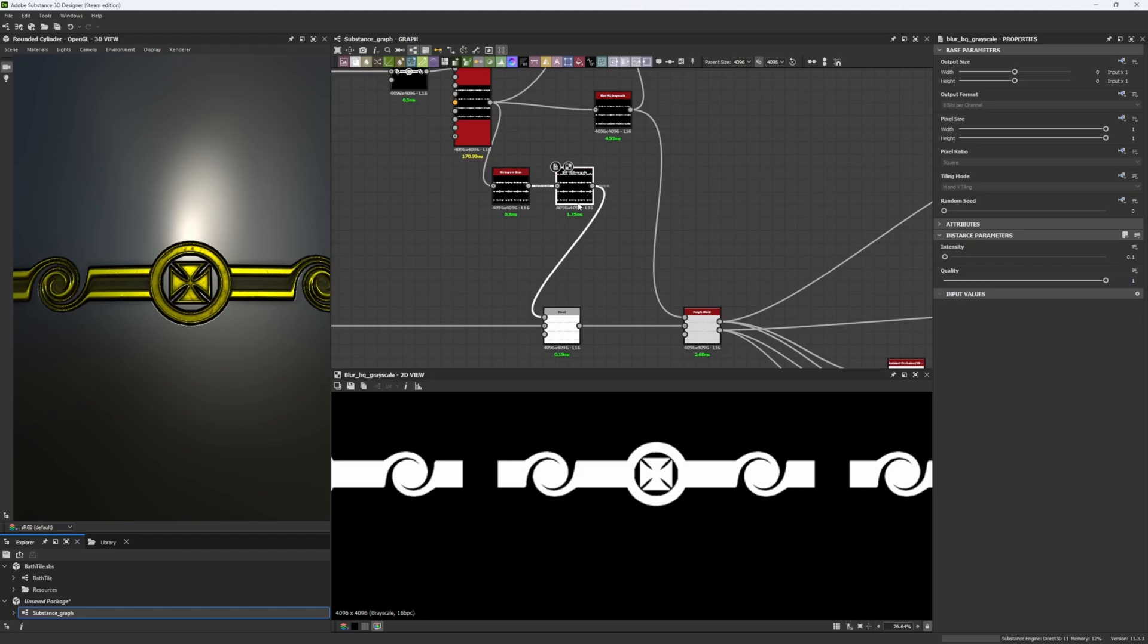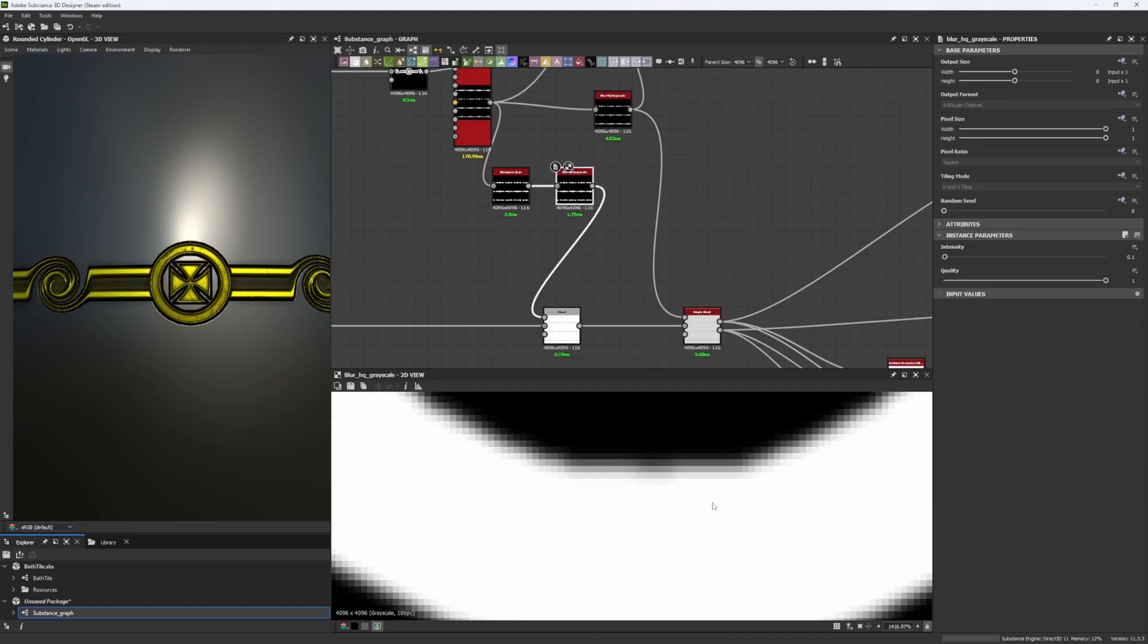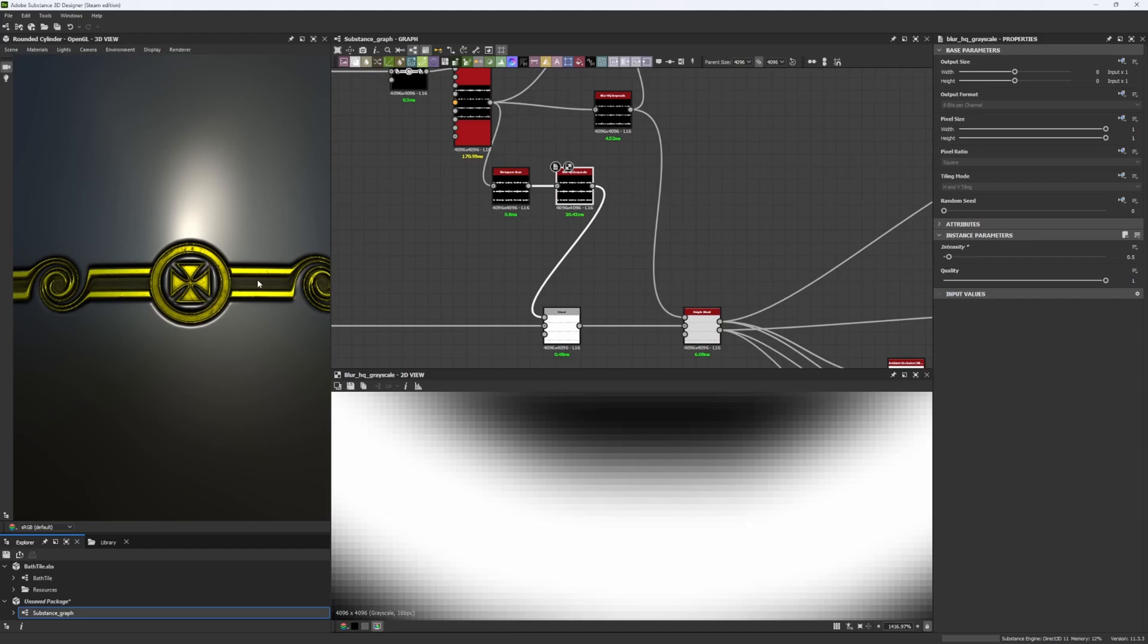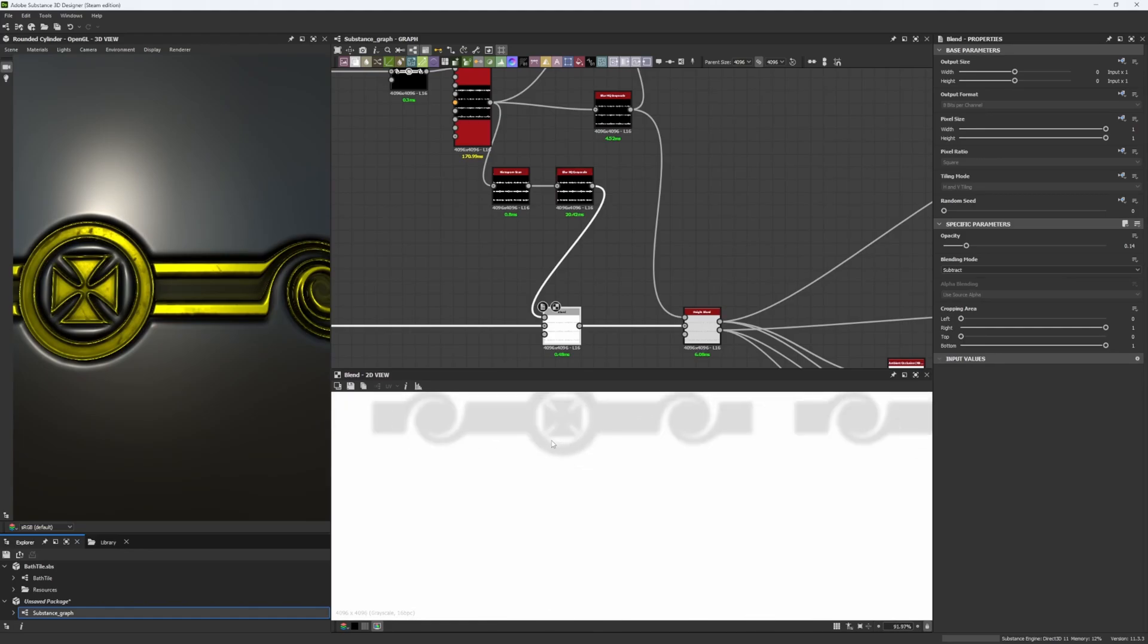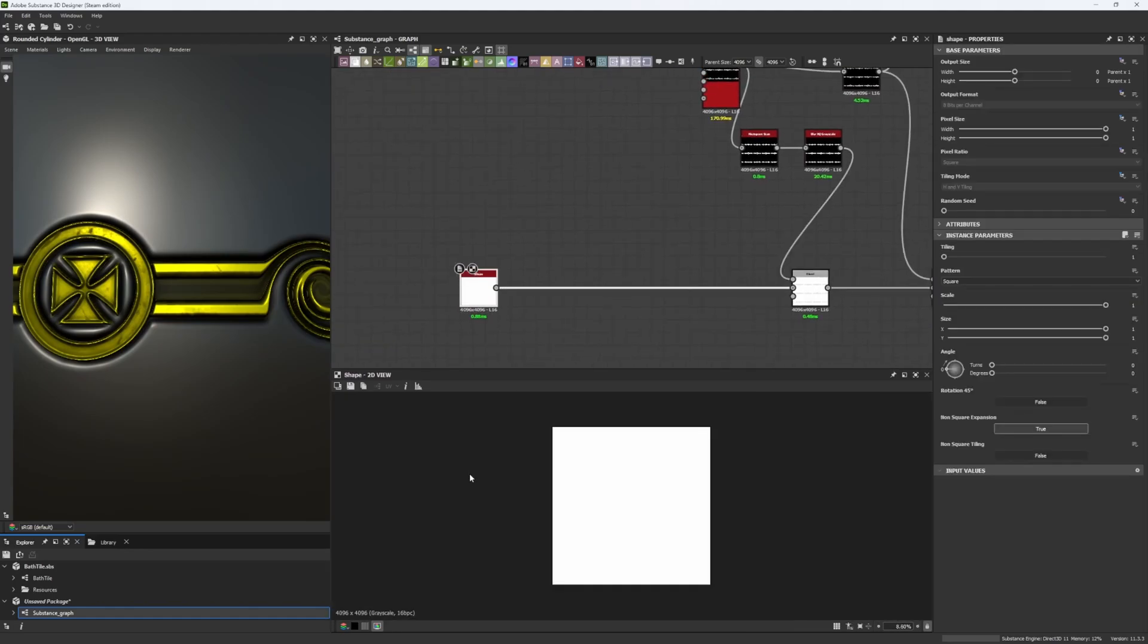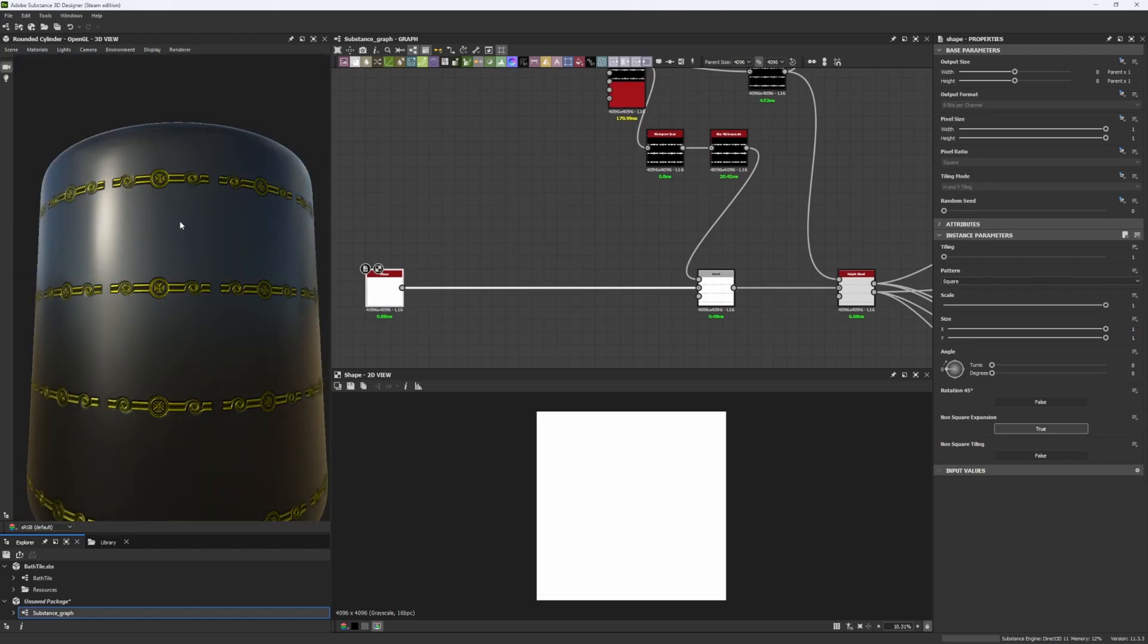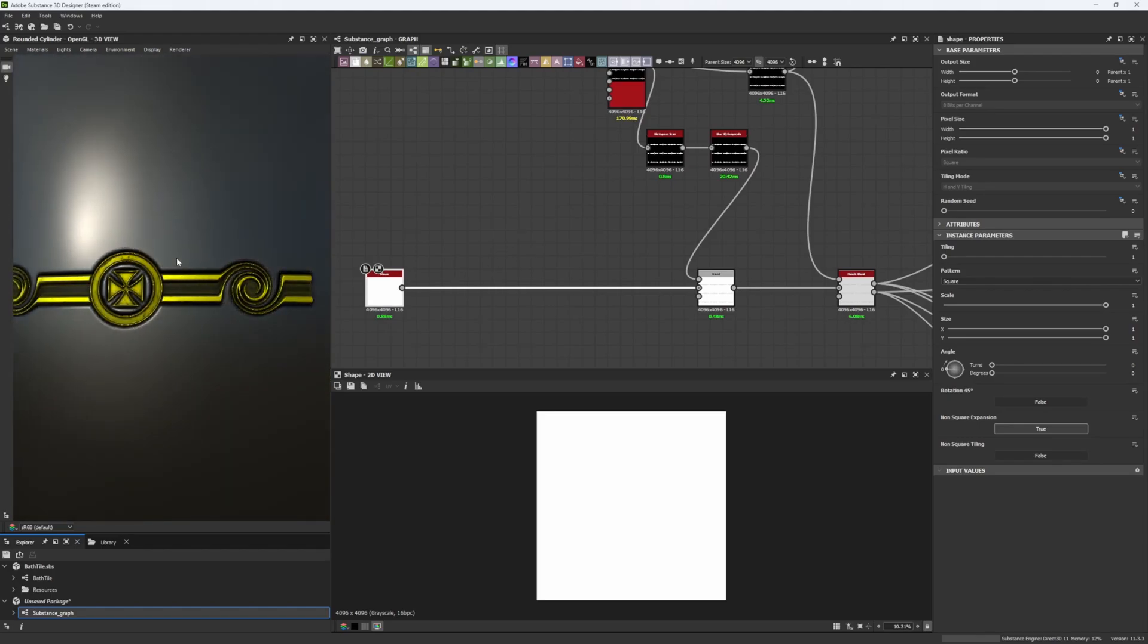And after that we blur that mask, because we want to have this kind of reading here. We don't want it to be sharp, we want it to have a small gradient on top. And what we're doing basically is we are subtracting that to our main shape. So let's say this square is a wall and we want to add these to our wall.